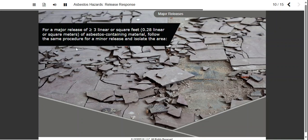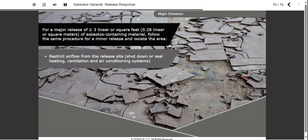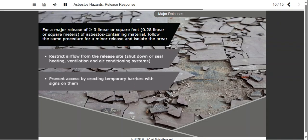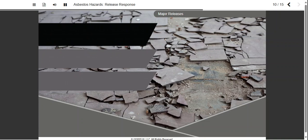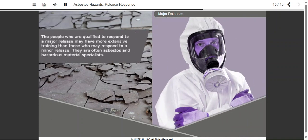For a major release of 3 linear or square feet, or 0.28 linear or square meters, of asbestos-containing material or more, follow the same procedure as for a minor release and take additional steps to isolate the area. Restrict air flow from the release site by shutting down or sealing heating, ventilation, and air conditioning systems. Prevent access to the area by erecting temporary barriers such as impermeable plastic sheets with warning signs on them. The people who are qualified to respond to a major release may have more extensive training than those who respond to a minor release. They are often asbestos and hazardous materials specialists.